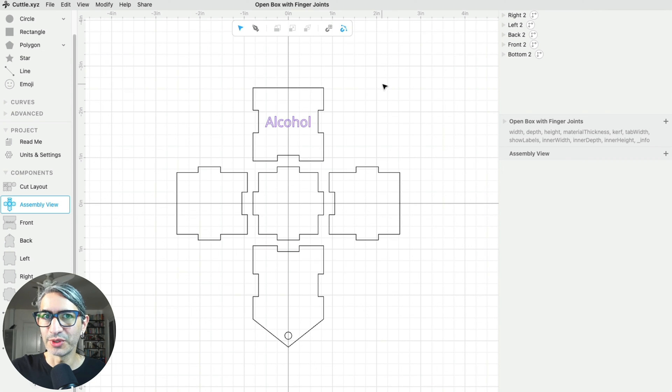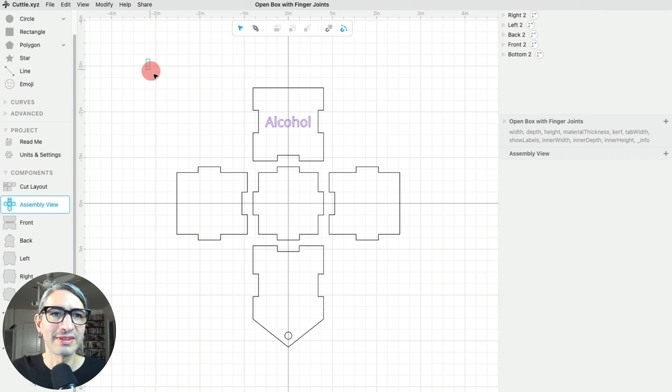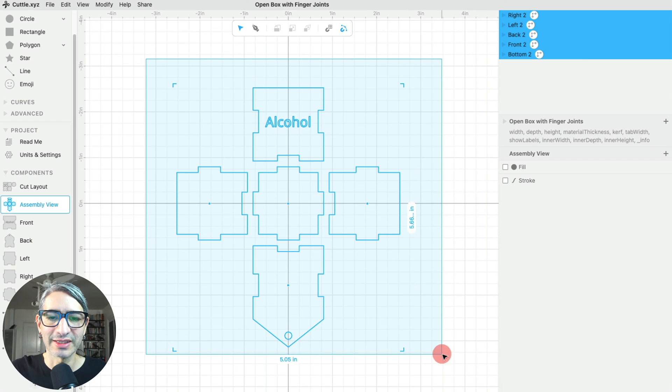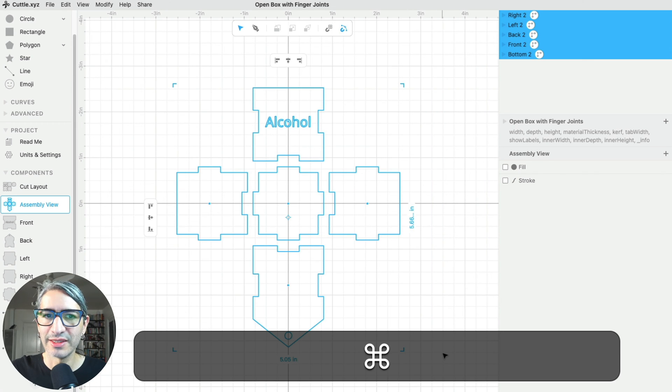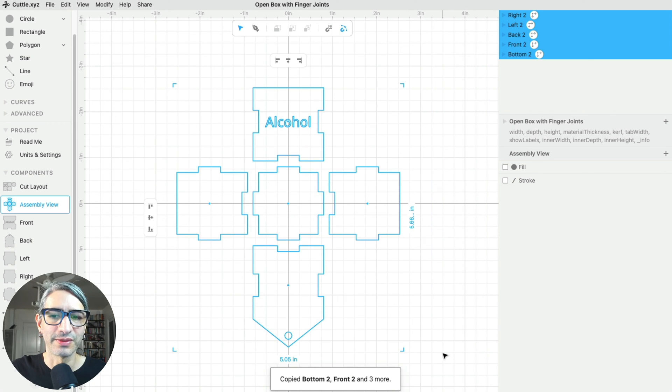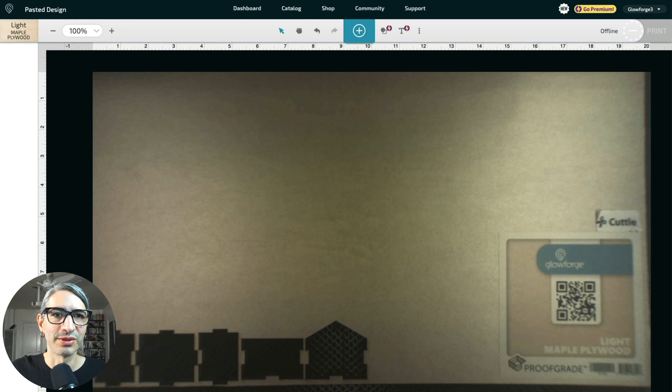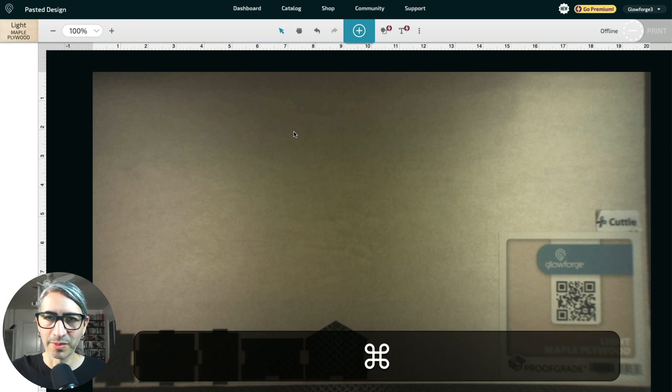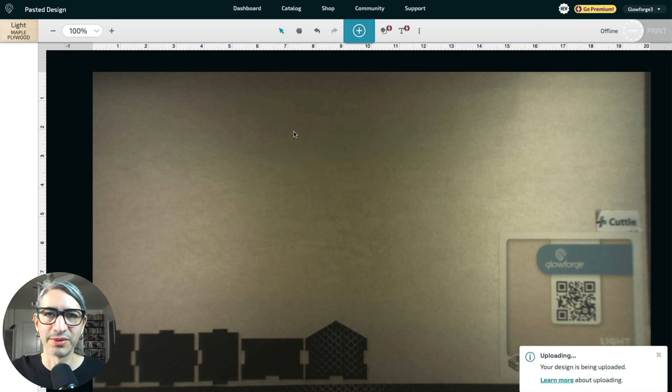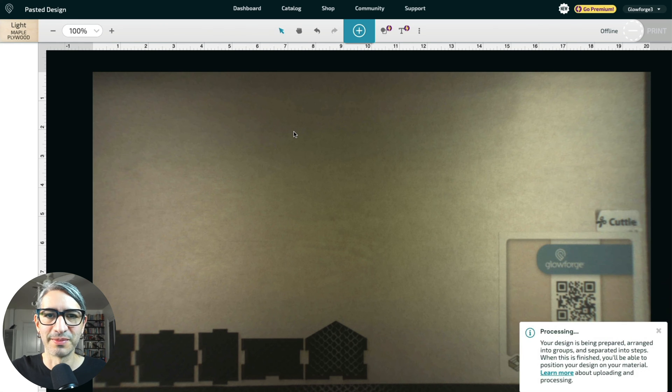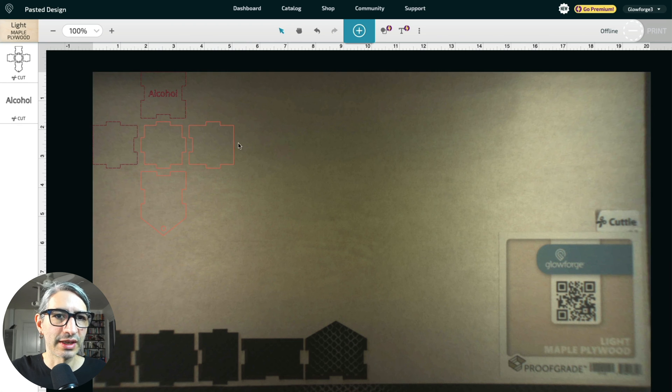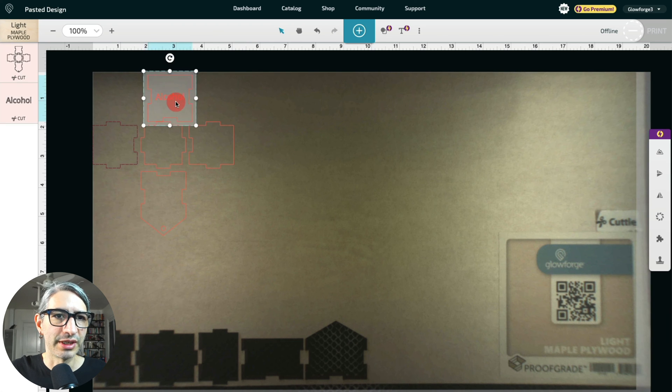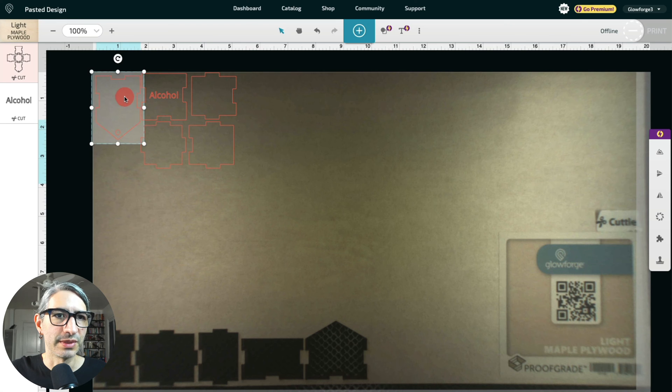Also, pro tip for Glowforge users: you can always just select everything and then press Command C or Control C on Windows to copy your shapes, then move over to your Glowforge app and then press Command V or Control V on Windows to paste them. And once they're finished processing, you can actually rearrange them here as usual to make the best use of material.